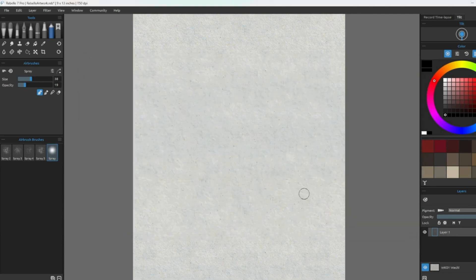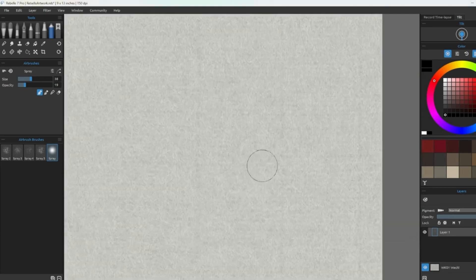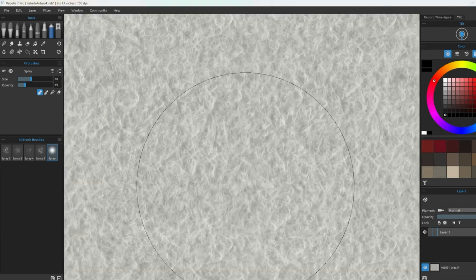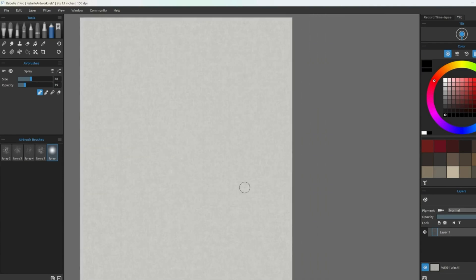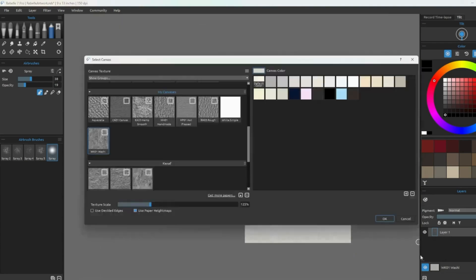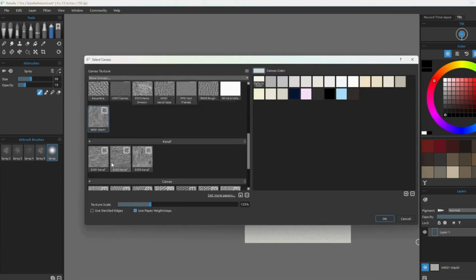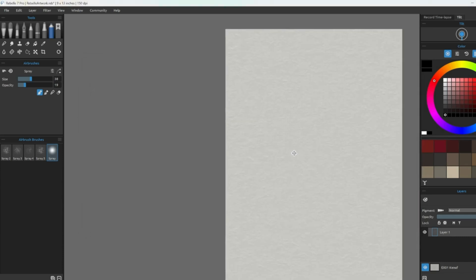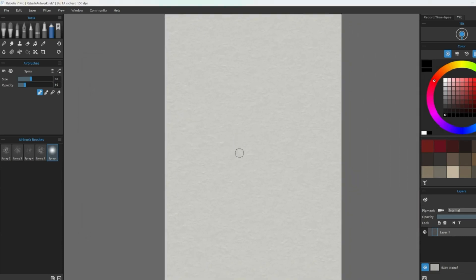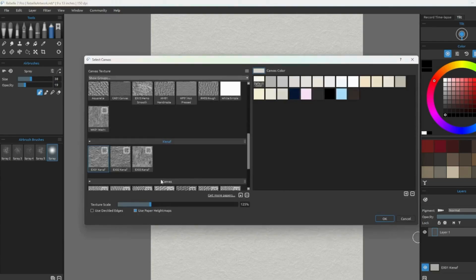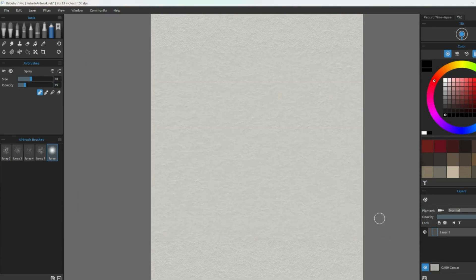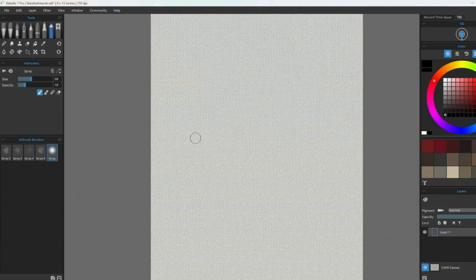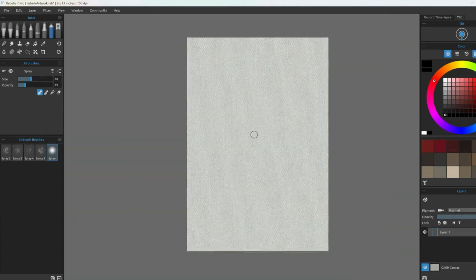And here we can take a look at a few of them. Each one of them is different and affects the way the paint interacts with the canvas, which will again affect the overall finished piece.